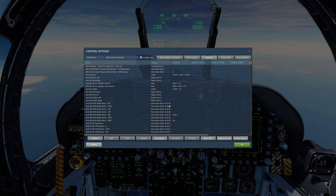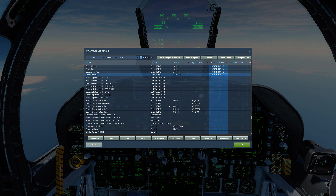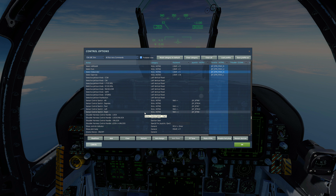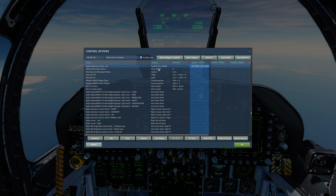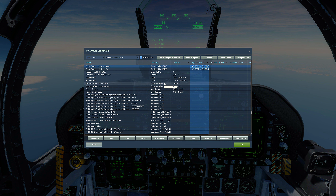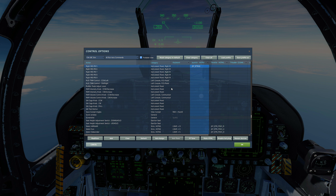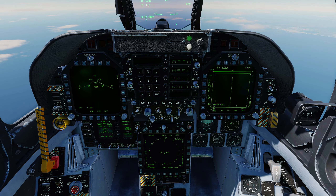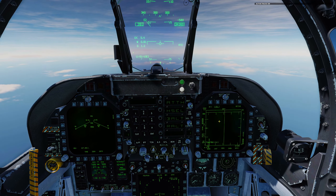Other controls we're going to need: you will need to have also set select AMRAAM, select sparrow, select gun, and select sidewinder. You need those bound as well because we're going to be using our weapons to set up our weapon radar pages for the appropriate weapons. You will also need radar elevation control up and radar elevation control down. Also sensor control switch — aft, forward, left, and right. You're going to need those bound as well. We'll put ourselves in active pause here so we don't continue to fly.